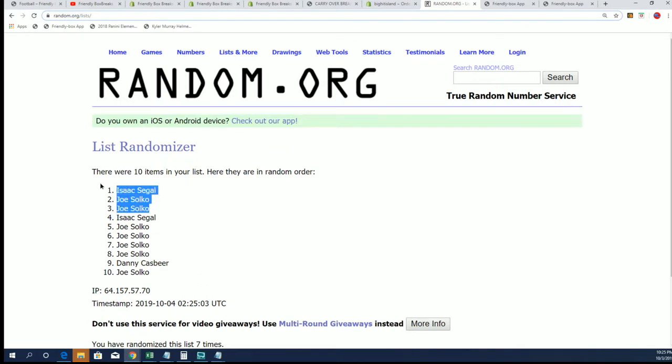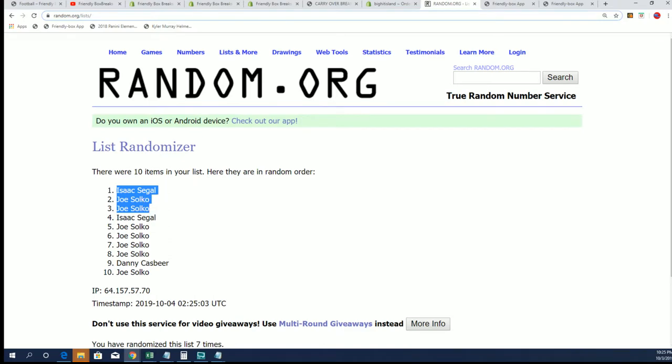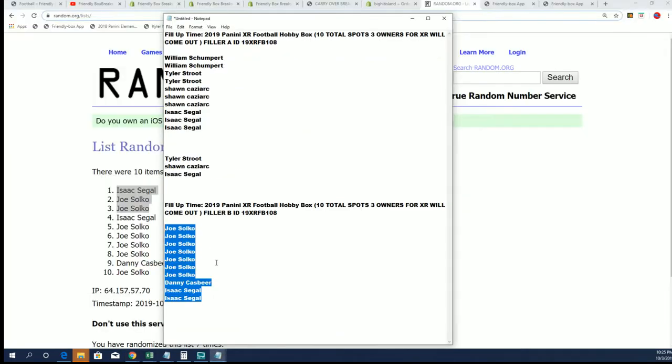Congratulations to Isaac and Joe. You guys have just picked up some spots for dirt cheap.